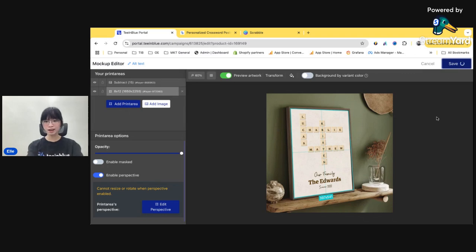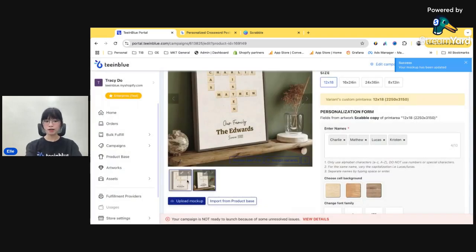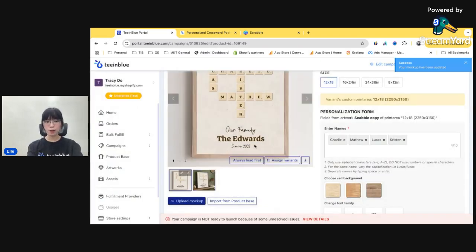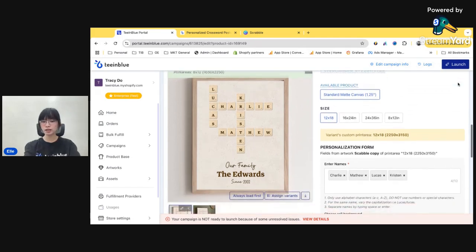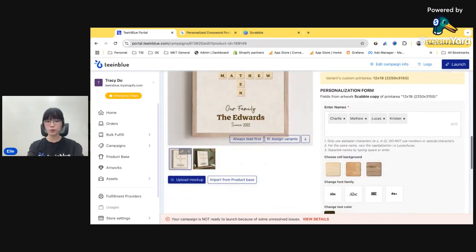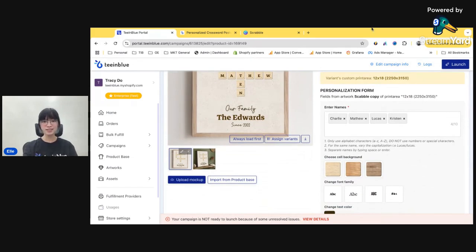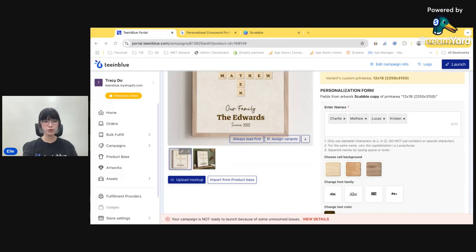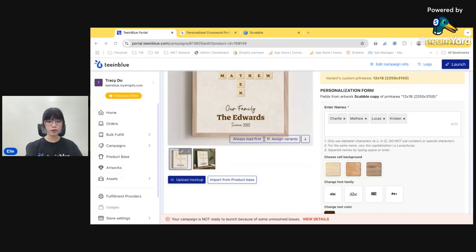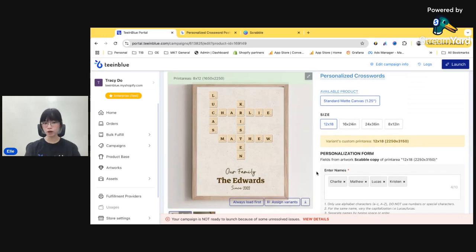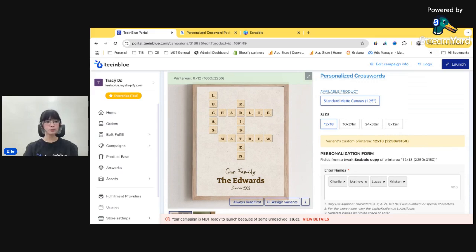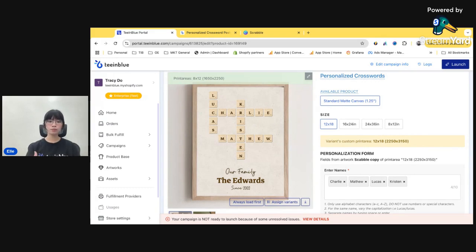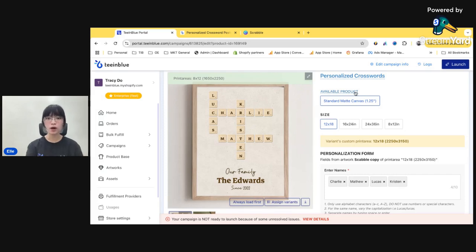And that is done for the Scrabble personalized crosswords campaign. And you can now just click launch and it is already ready to be launched on your store. Easy, right? Just a few steps and you are ready to sell this incredible feature. You can combine this feature to sell on different products, not just canvas or poster. You can also sell it on whatever product that you can think of like ornaments or t-shirt or wrapping papers, whatever products that you want to sell. So there is no limit here.